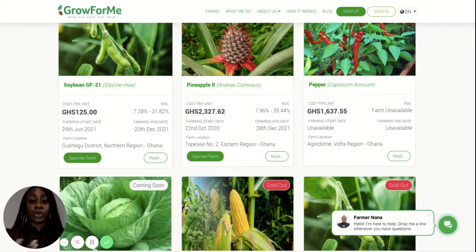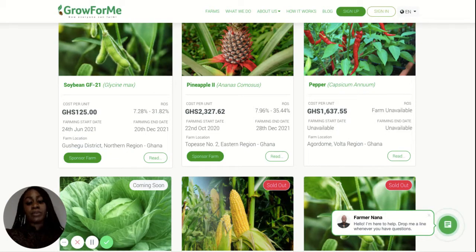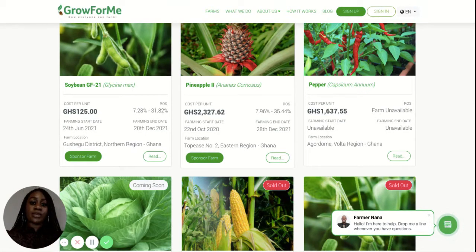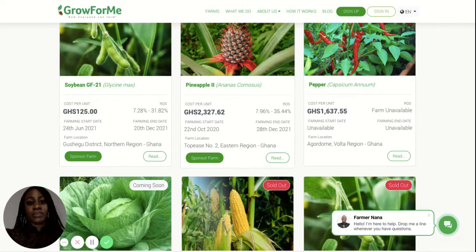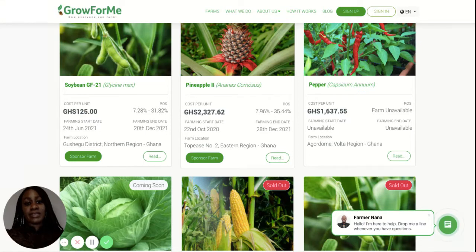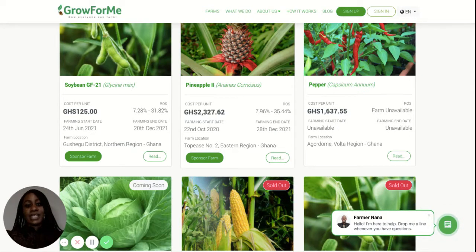If you're interested in the price in your local currency, feel free to type in '125 Ghana cedis' to convert that. The other key information point is Return on Sponsorship. We as a company are focused on a profit-sharing model between yourself as a sponsor, the farmer, and us — Grow4Me. This is a sponsorship model rather than an investment. The ROS — Return on Sponsorship — means you are entitled to 50% of the profits once the crops are sold, the farmer is entitled to 35%, and Grow4Me receives 15%.